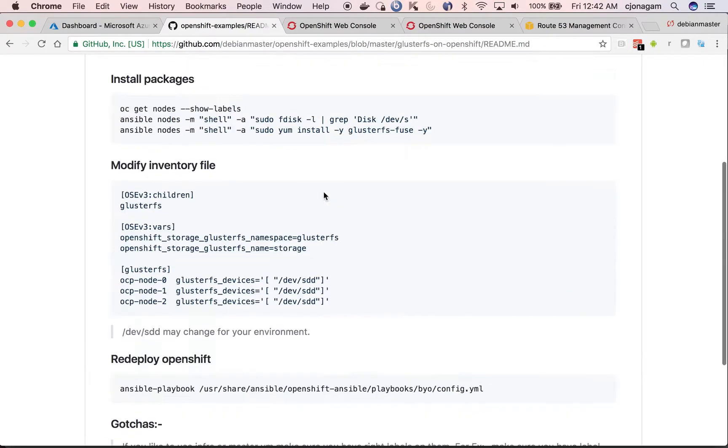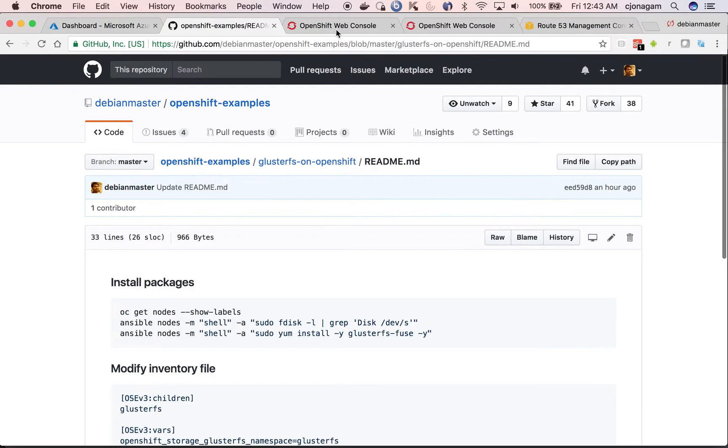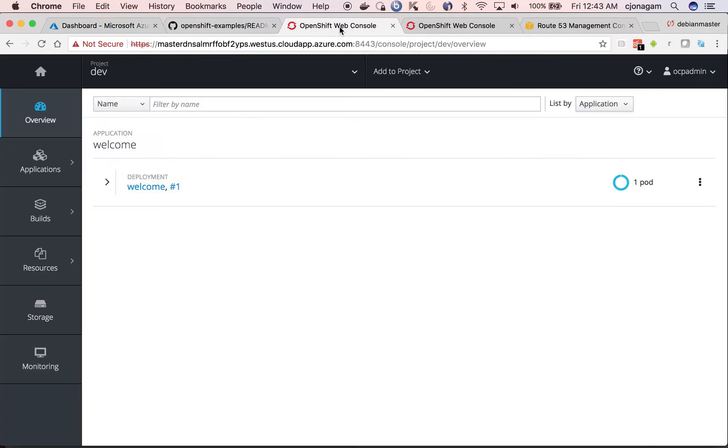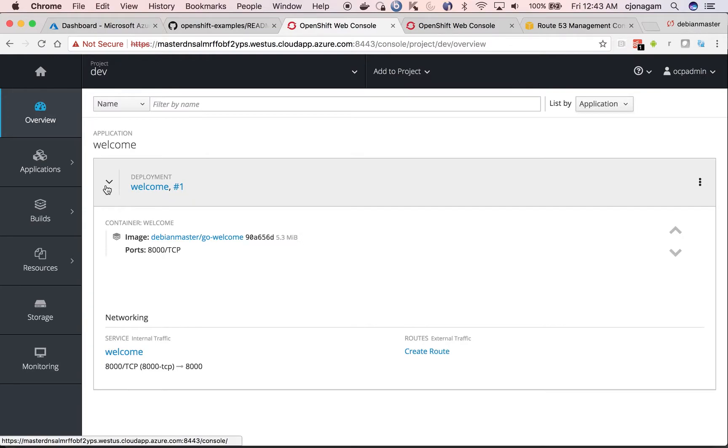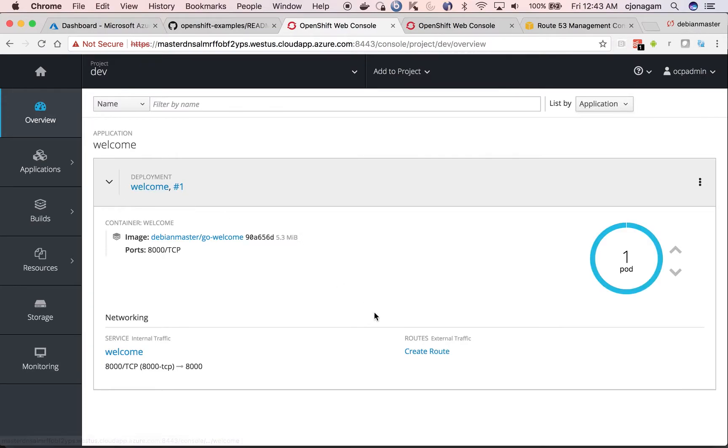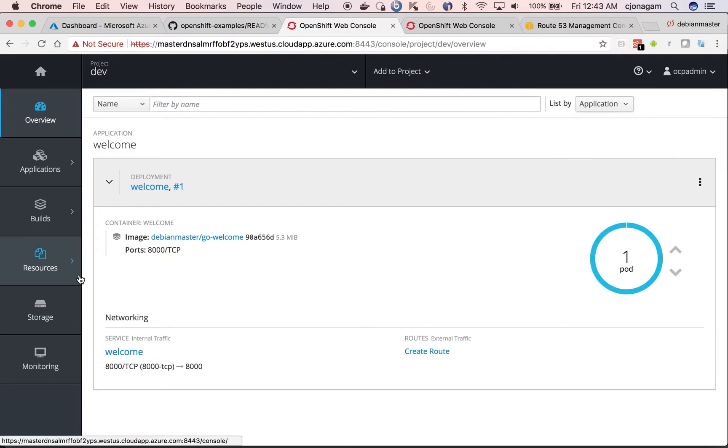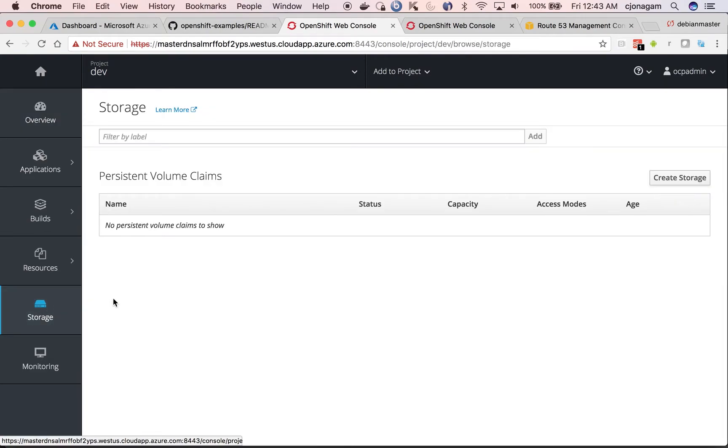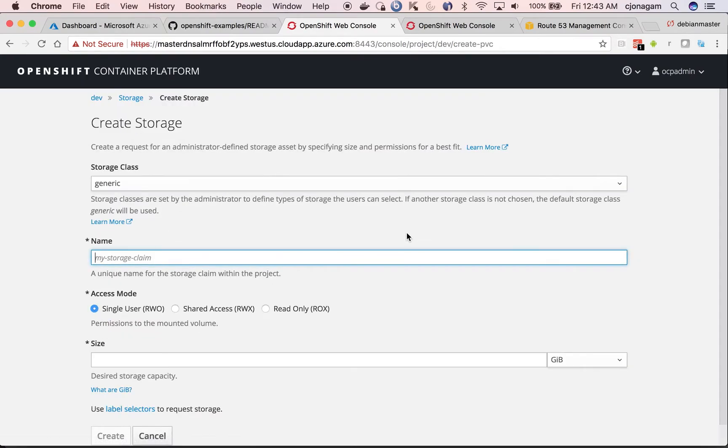Once I have the storage installation done, let's see how we can consume the storage. I have a sample application called Welcome, which is running under dev namespace. What I want to do is I want to attach some storage to this application. So as a developer, I just go to storage and then click create storage.